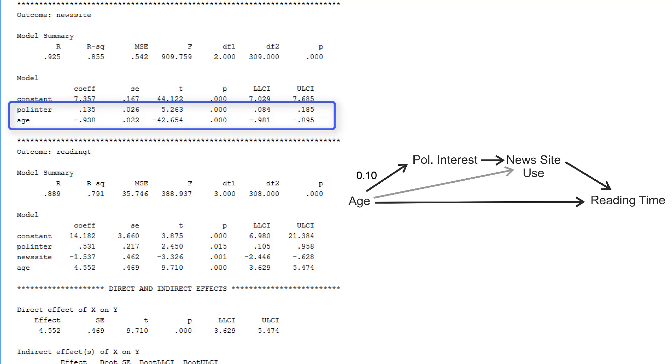We have a positive effect of political interest on news site use, 0.14 with a confidence interval between 0.08 and 0.90. But we have a negative effect of age, minus 0.94. Note that this effect of age on the second mediator was not hypothesized, but it is included in the estimation.